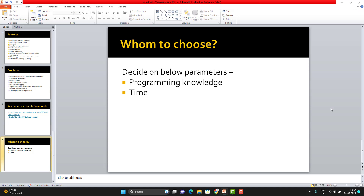What I feel is that if you have good programming experience and you want more control over the framework, then you can go for RestAssured, because you can add features as per your requirement and customize it as per your need. But if your team doesn't want to put more effort into programming, or you don't have much time to create a mature framework, then you can go for Karate Framework.